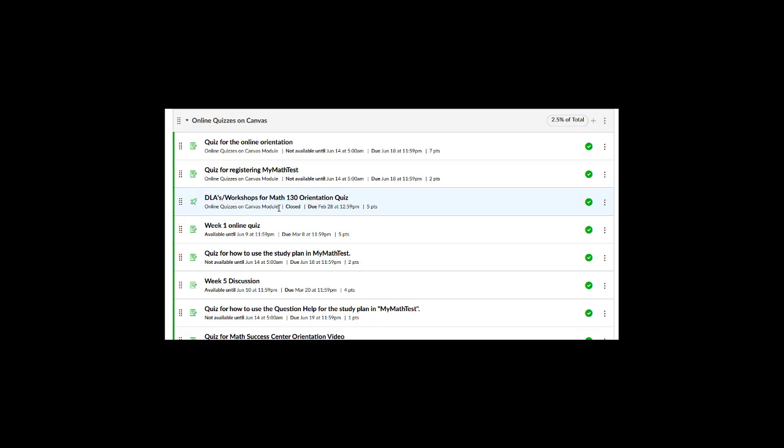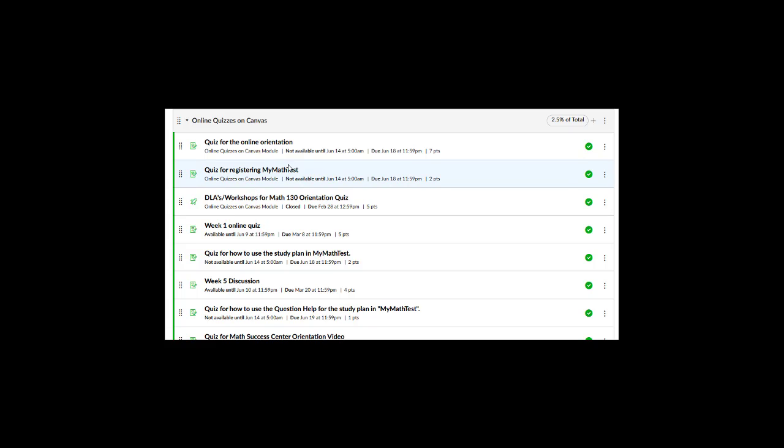After using PlayPosit to embed frequently asked questions on these videos, it helped me to make sure that the students are following the instructions by looking at their grades on Canvas after they view them. And I can help them with the areas that they don't understand or they need help.